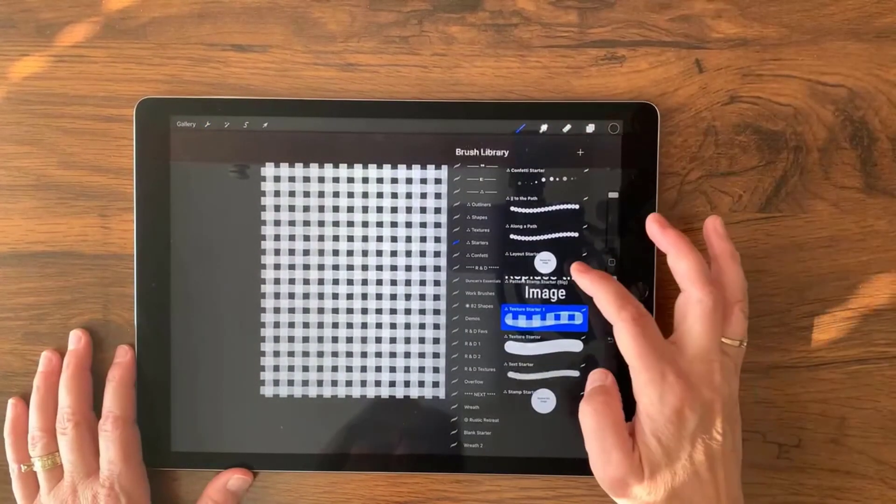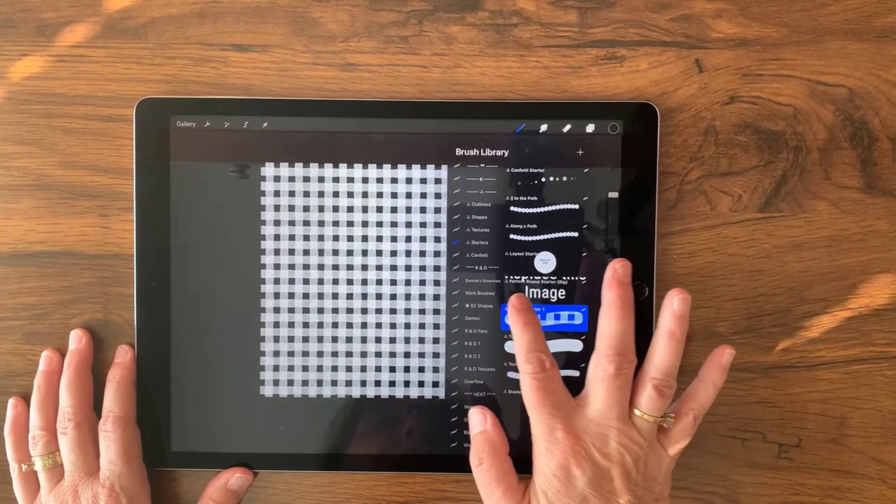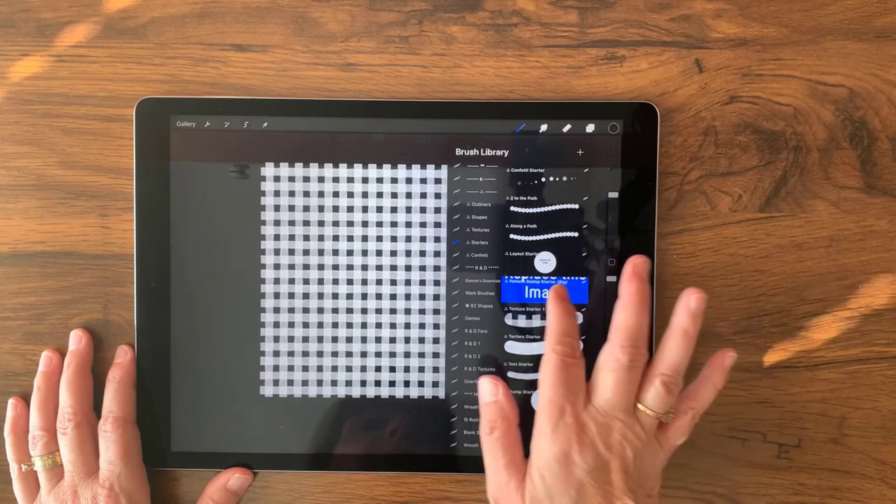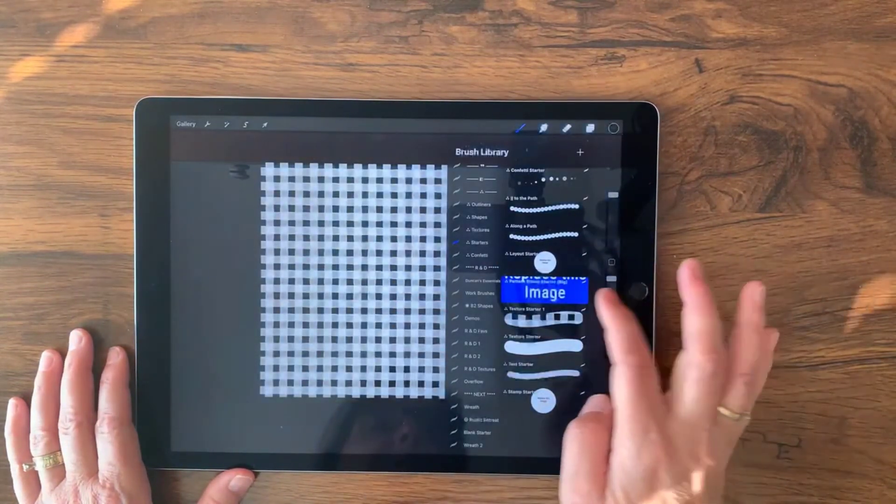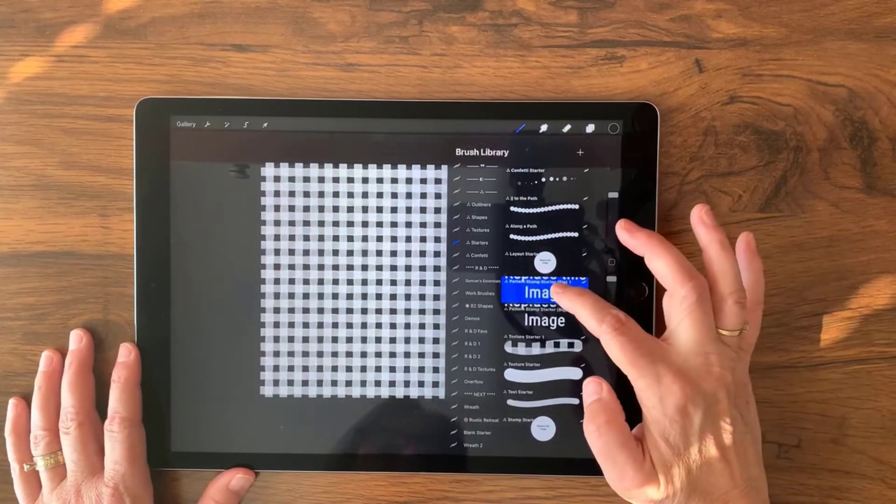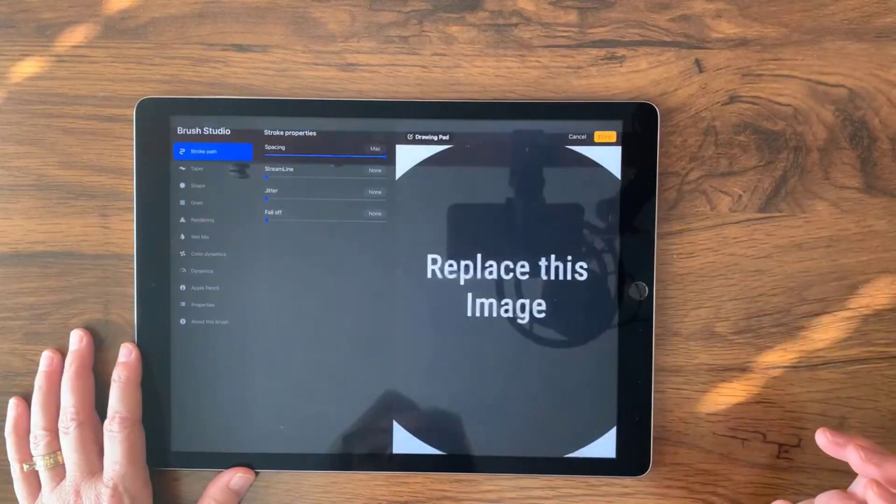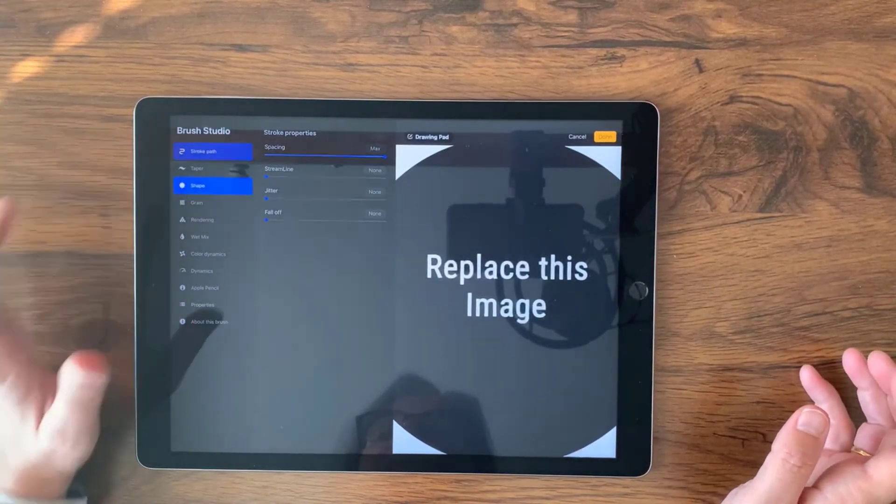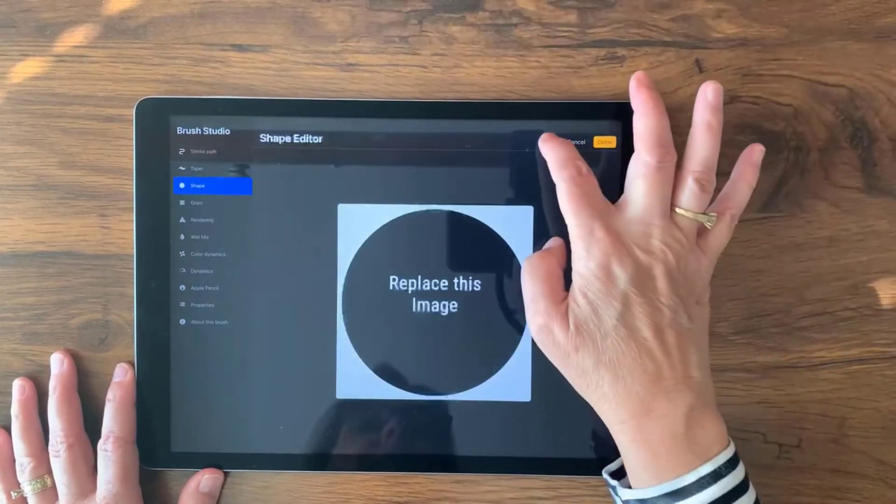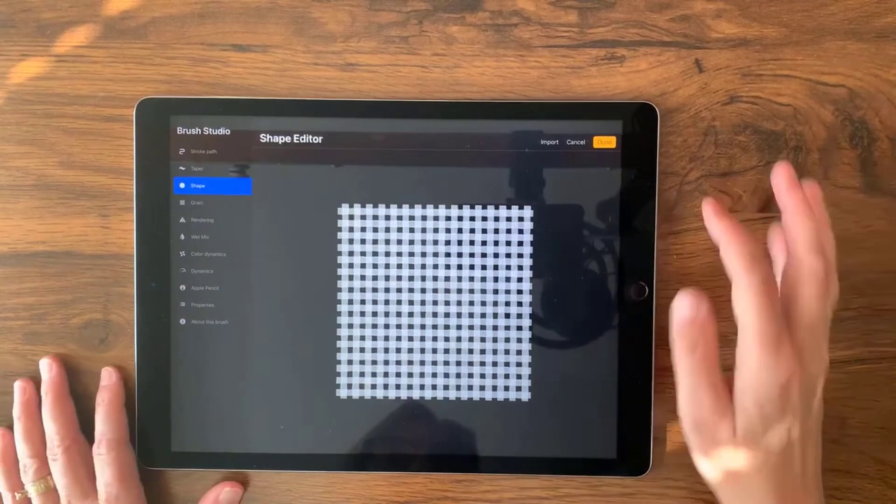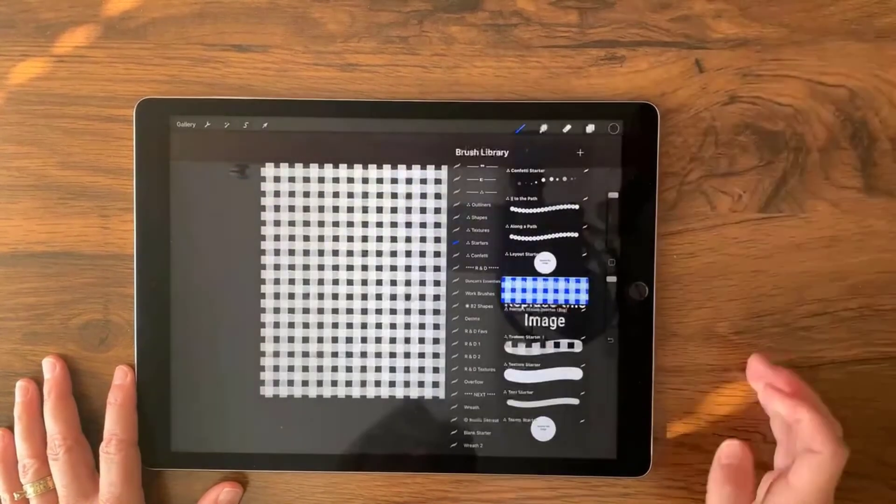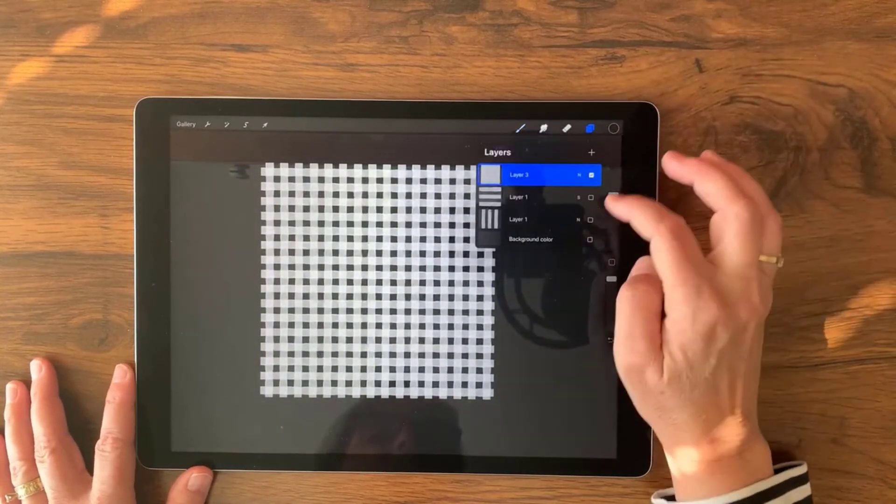And then we're going to go up here to this one, it says pattern stamp starter big. So I'm going to click that gently slide it over and duplicate it. And then I'm going to tap that it's already selected. And in this case, it's the shape that needs to replace. So we're just going to go in there, edit, import, and paste. Awesome. Looks great. All right, so done and done. Now let's go ahead and test this one with some color.